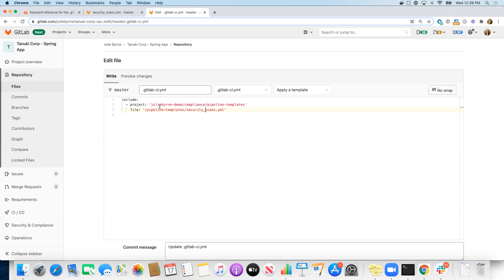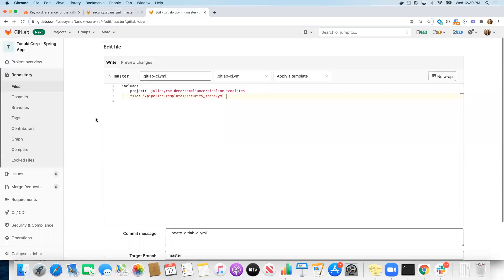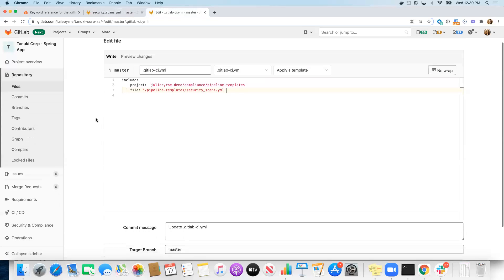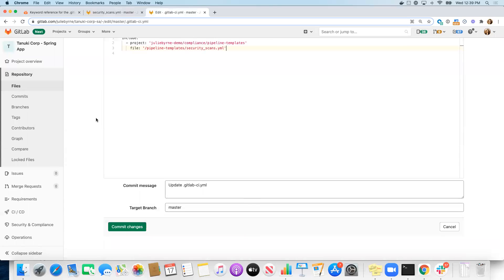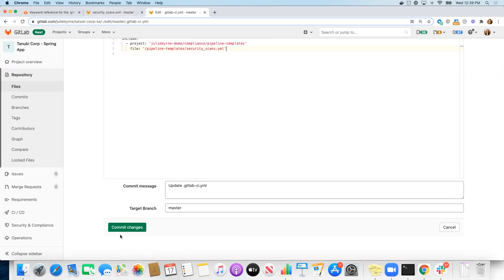Okay, so now I have the path to the project and then the path to the file, the template file in that project. And that should be all I need to do to then have this project use the pipeline file that was defined as the template in this other project.